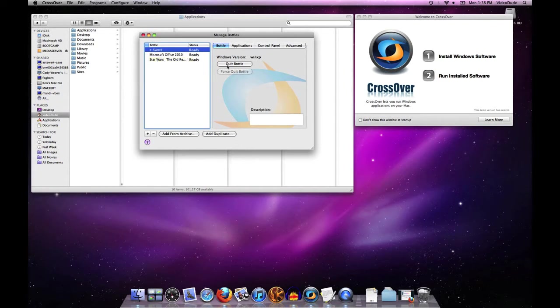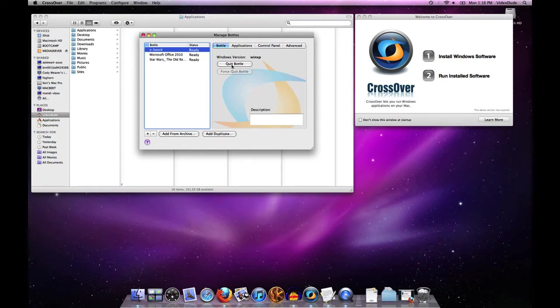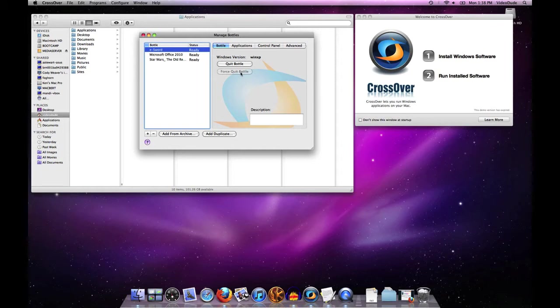On the right we have some buttons. If I need to shut this bottle down or quit it, I can use these buttons to quit that bottle. In case an application gets hung, I can also use force quit on that bottle. That's a graceful way of shutting down the bottle without having to monkey with it.